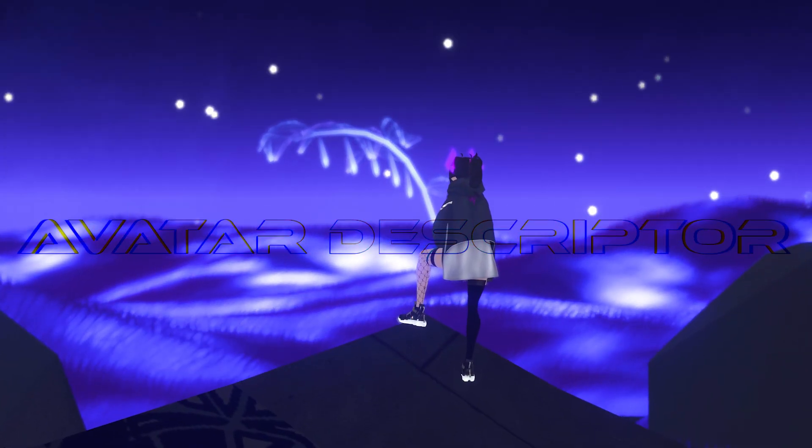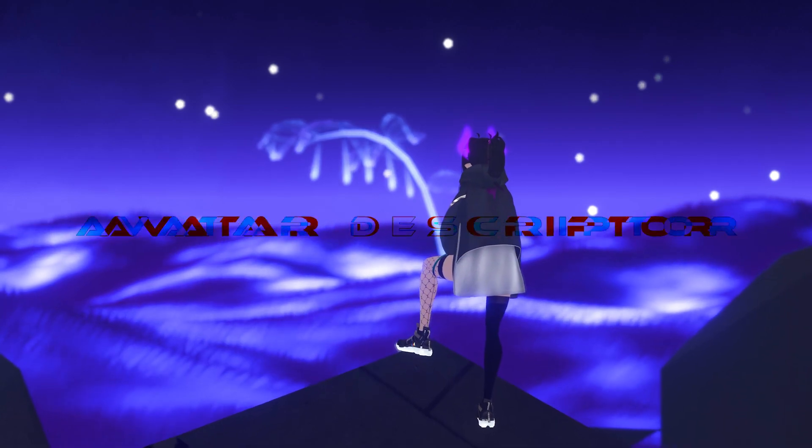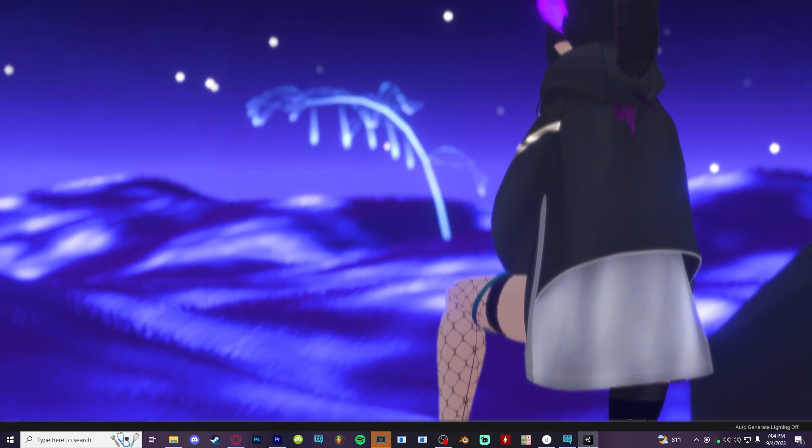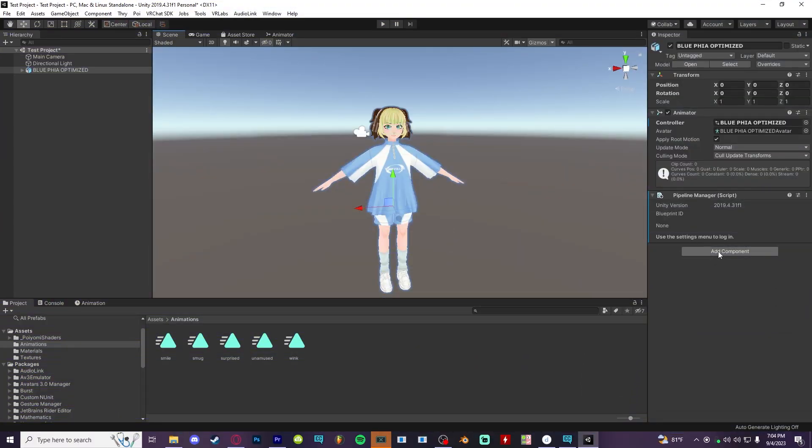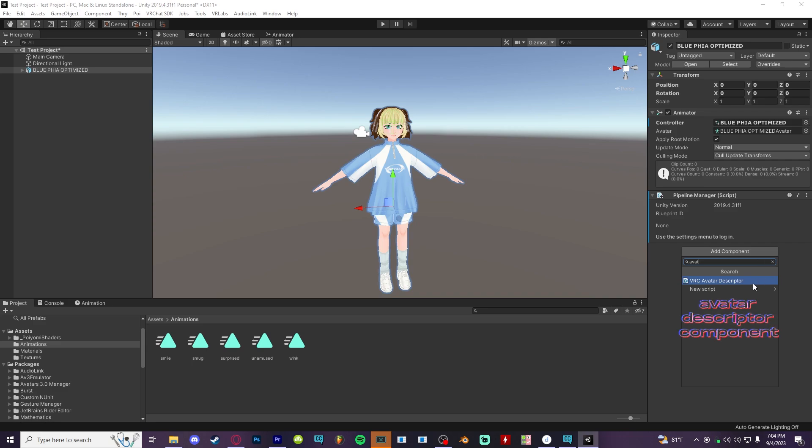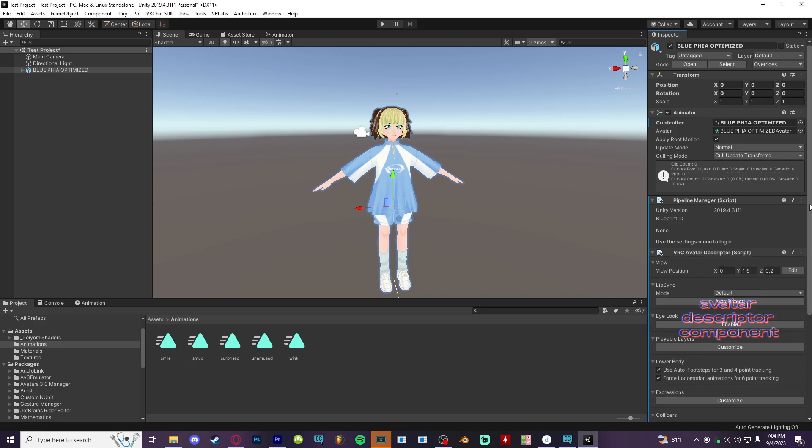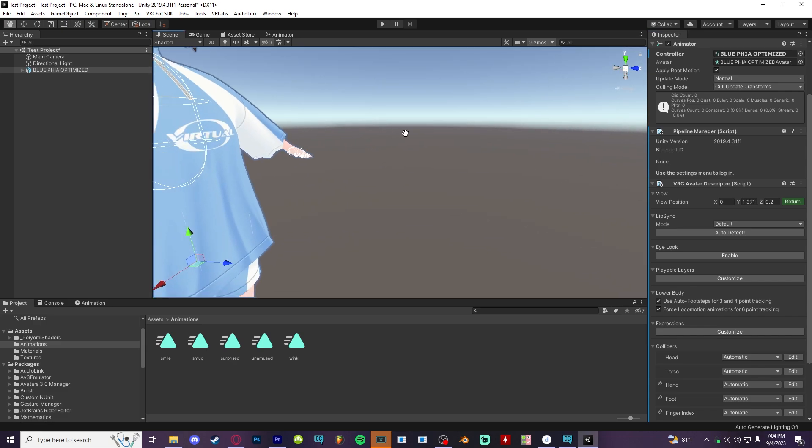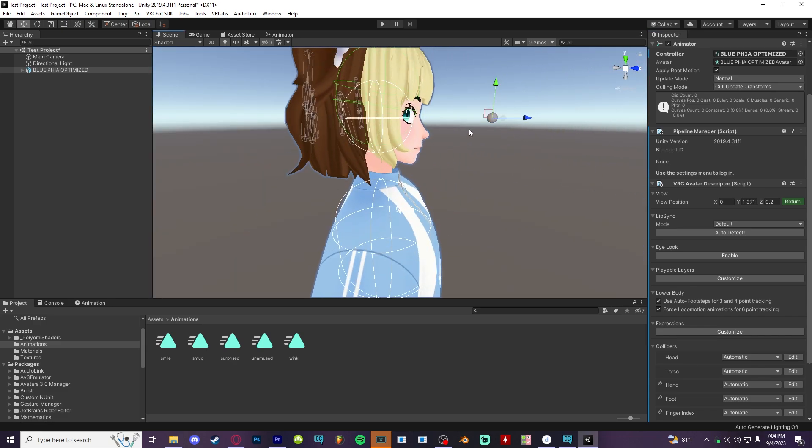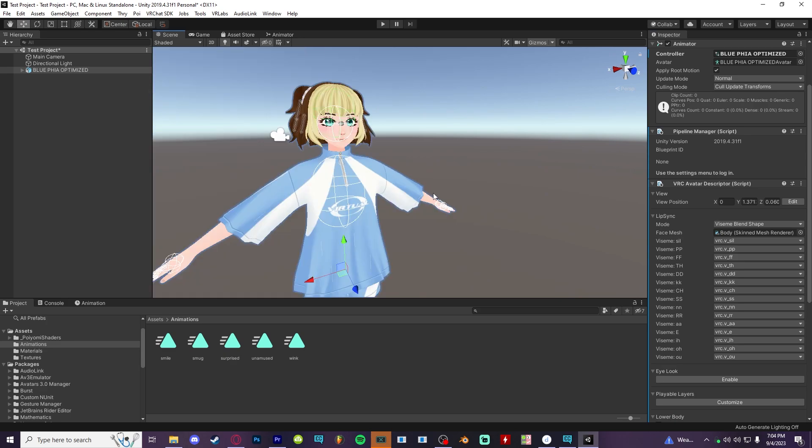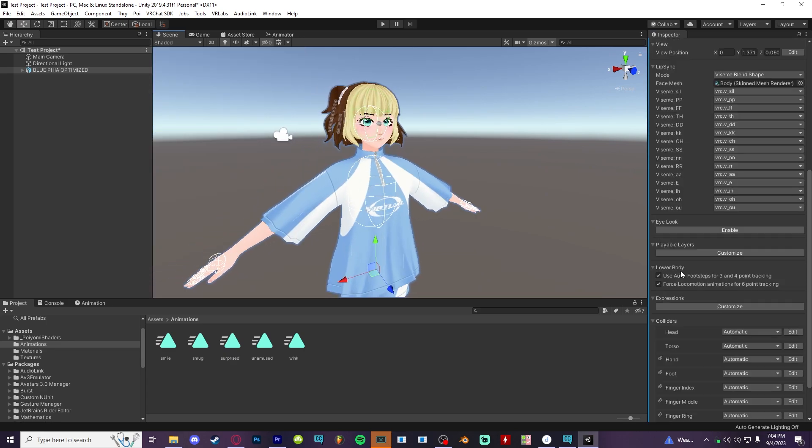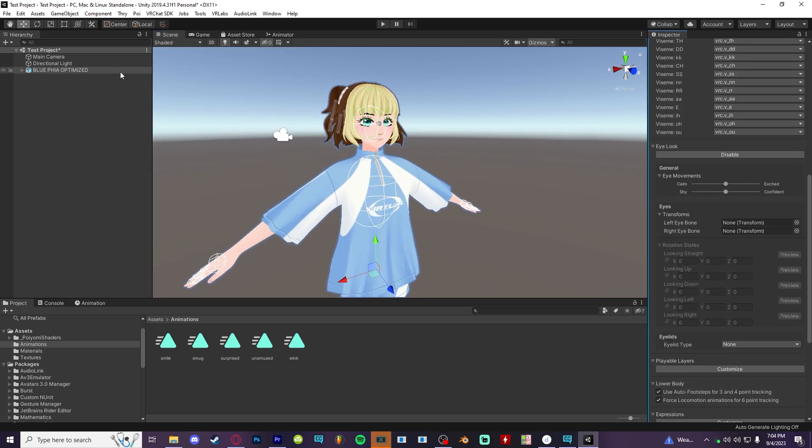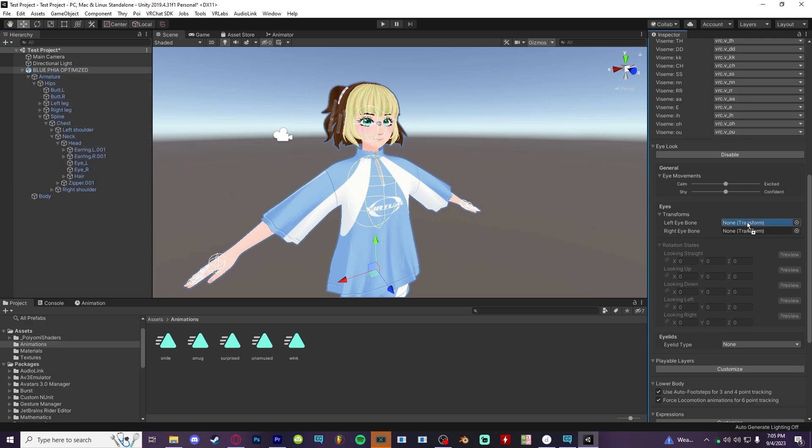All right, now that we have literally everything else set up for the model, we can look at the final piece, the avatar descriptor, which needs to be added as a component on your overall object in the hierarchy. Now let's quickly run down it. The viewpoint is where your IRL headset will be in game, so adjust it somewhere between your eyes using the edit button and return. Your model should already have visomes for talking, so just hit auto detect. And for the eyes, you want to make sure that you've enabled eye look and you drag the correct bones into the right spots here. You can dictate how far they roll in any direction when looking around. I usually stick between 10 to 15.